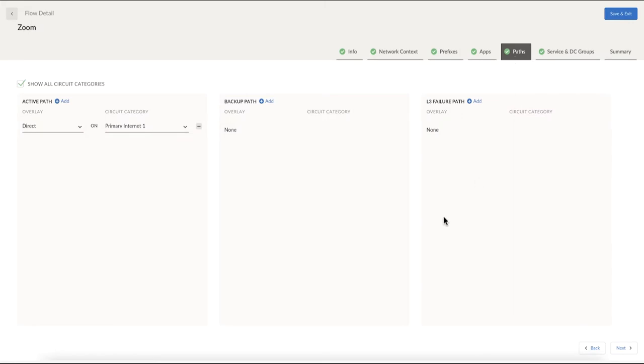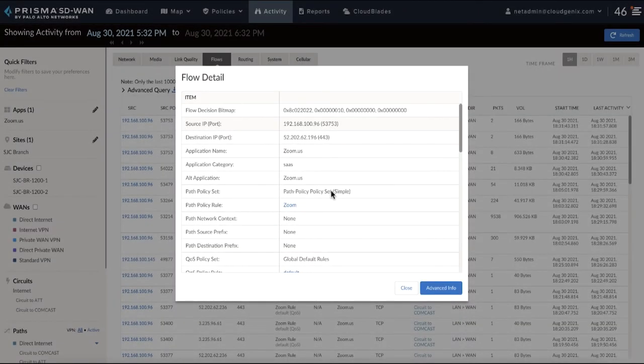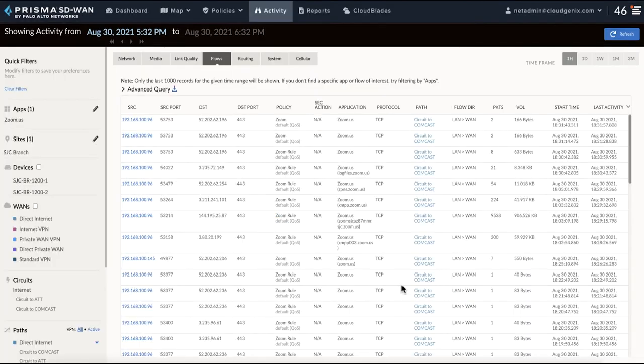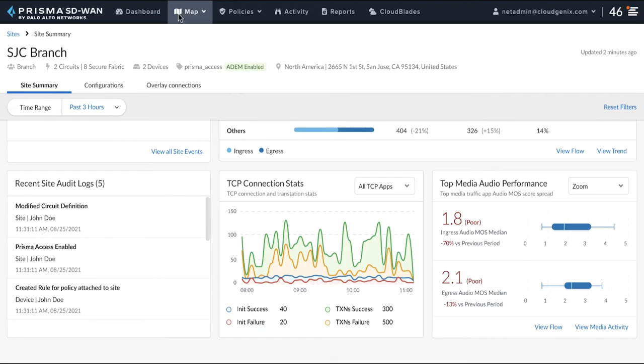The customer can change the policy rule to include both the paths. This will allow Zoom traffic to be diverted to a better path when there are performance issues on one of the circuits.